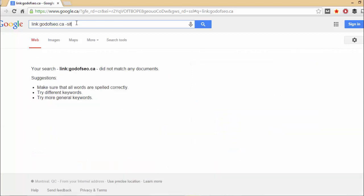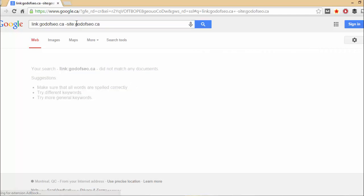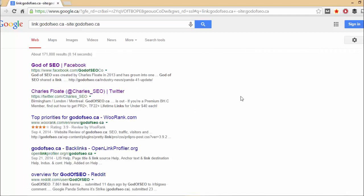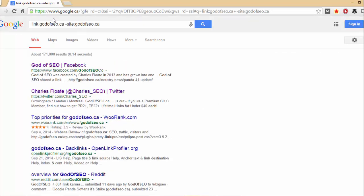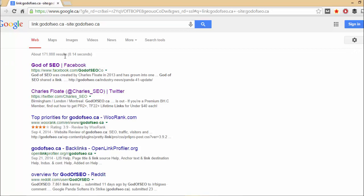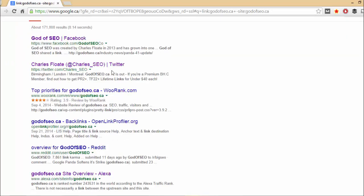OK, maybe not. If I do, sorry. This. That's the full query to do: link GodofSEO.ca and then minus site GodofSEO.ca. So you're removing the site out of the equation, purely looking at the links. And as you can see, 171,000 results.